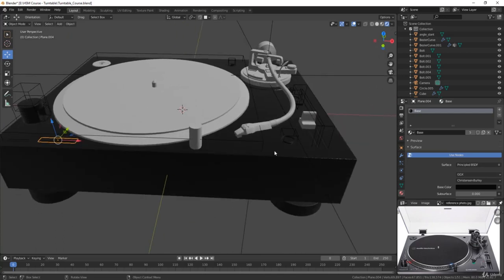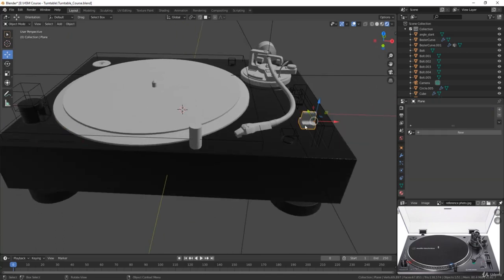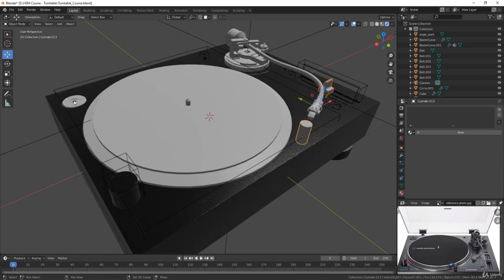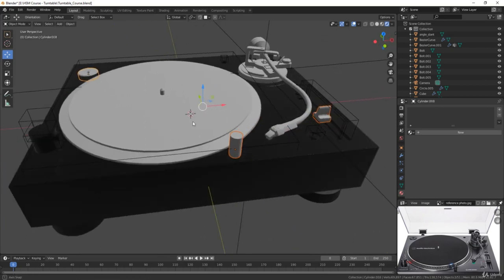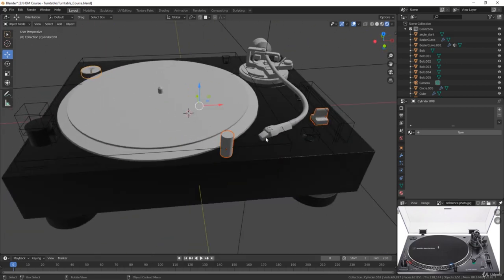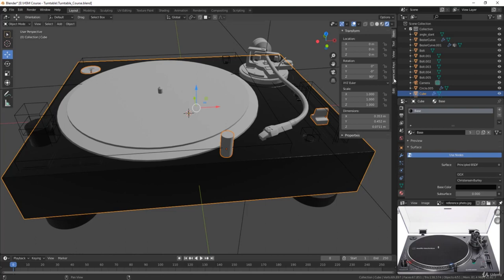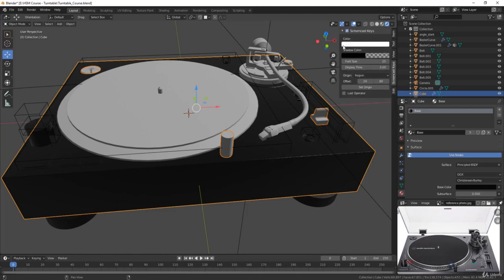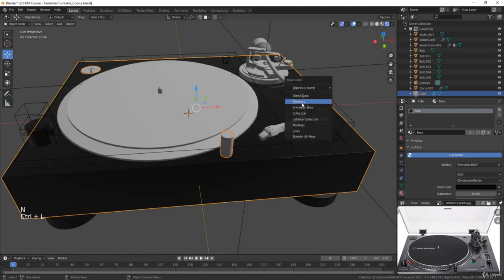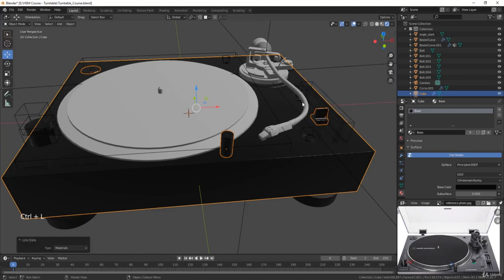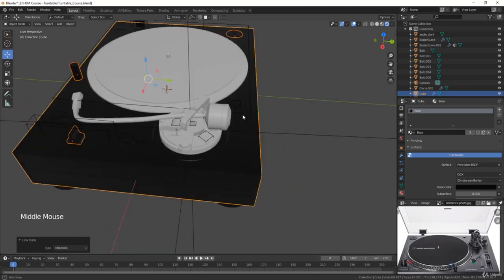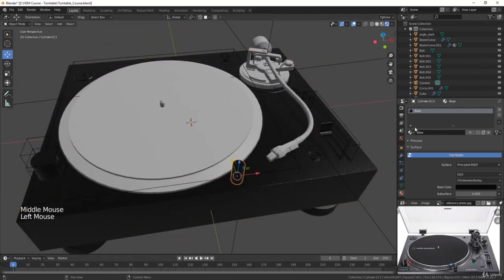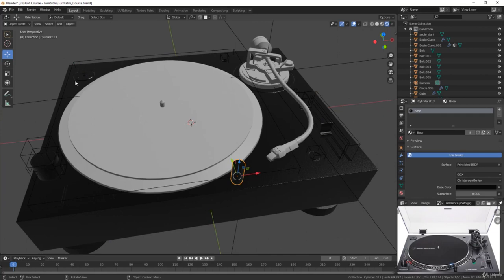So for example, this little knob is going to have the same material, this piece here, this corner piece, and if I just hold shift and select another object with the same material, maybe this one, and then press Ctrl L on the keyboard. I'll turn on my screen cast key so you can see, Ctrl L, you can just click on materials, and as easy as that, it'll just link all the materials. As you can see, it just made the process a little bit quicker.